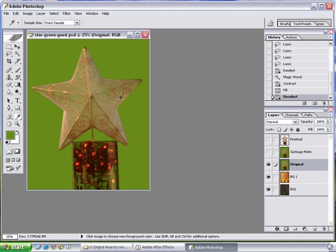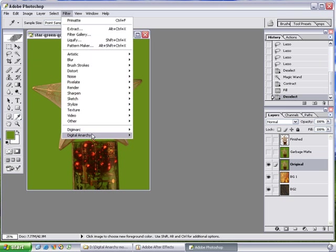So, now that we've created this garbage mat, now that we've knocked out, gotten rid of all the darker shades of green around here, it's going to be much easier to pull the key on this. So, let's jump into Primatte.